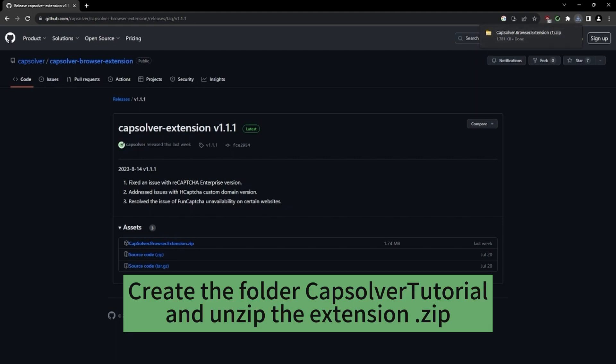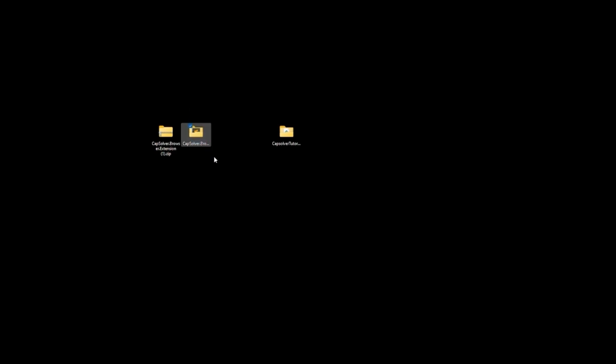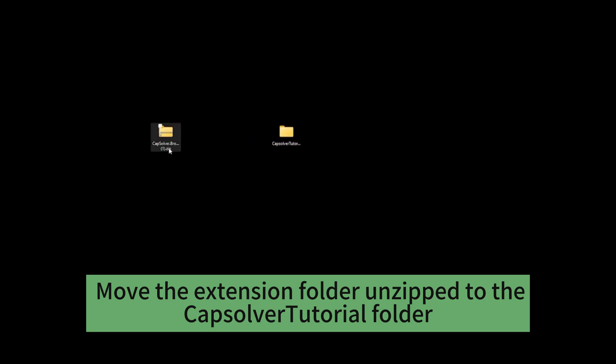Create a folder called CapSolver tutorial and unzip the extension zip file. Then move the unzipped extension folder into the CapSolver tutorial folder.